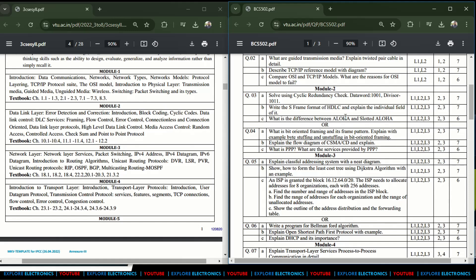What is the difference between ALOHA and Slotted ALOHA is another question in Module 2. ALOHA is a very important question you can easily expect. The choice question asks: what is bit-oriented framing and its frame pattern? Explain byte stuffing and unstuffing with bit-oriented framing — this is also very important.